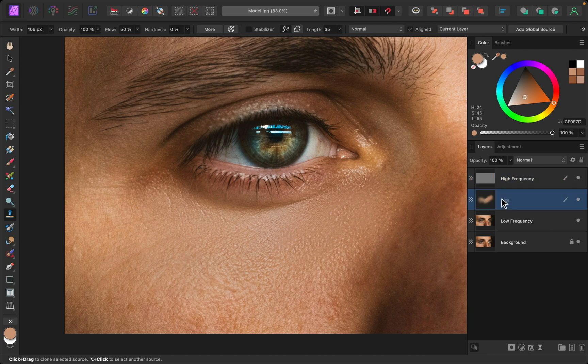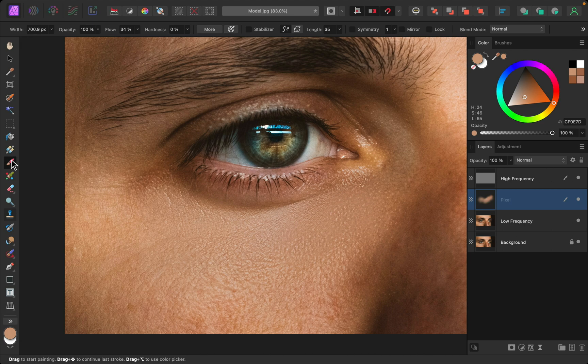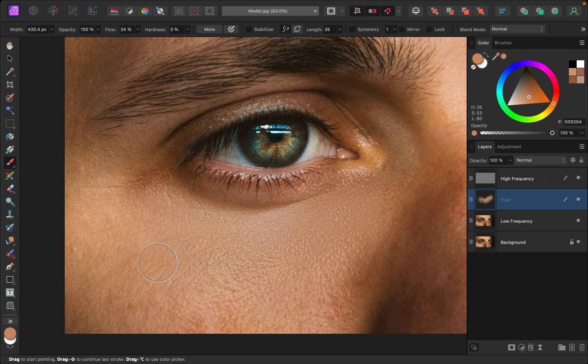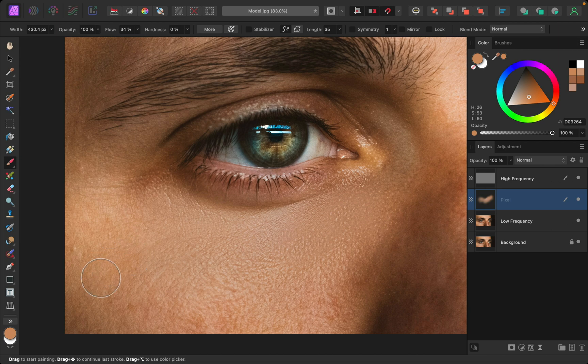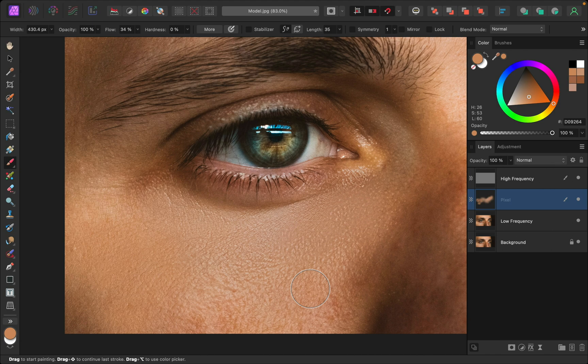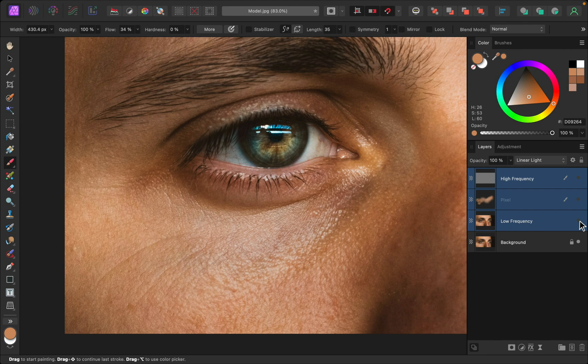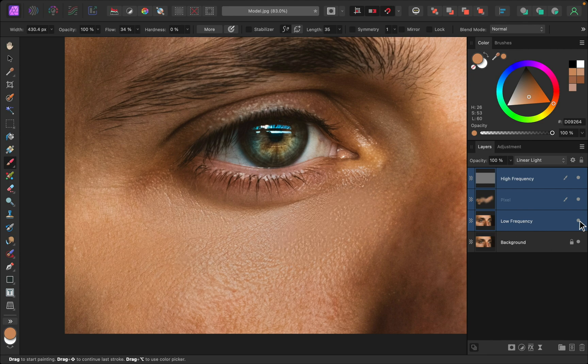I'll go back to our color layer, the pixel layer, then I'll select the brush tool. I'll sample a nice color right above the wrinkle and then I'll just paint it over the area. All right, and just like that you can see that we've reduced those dark circles. Here's the before and the after.